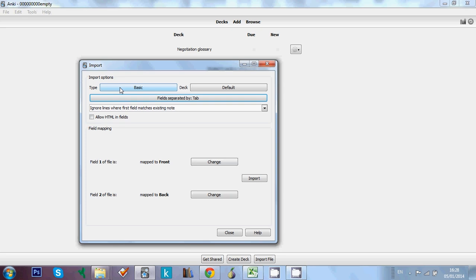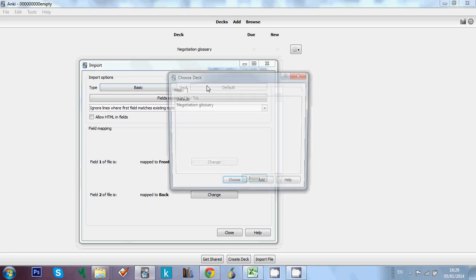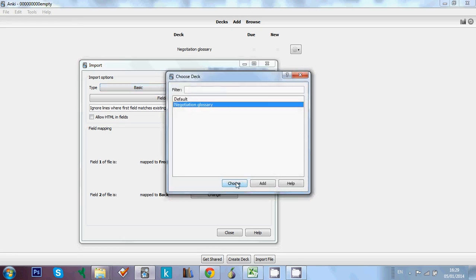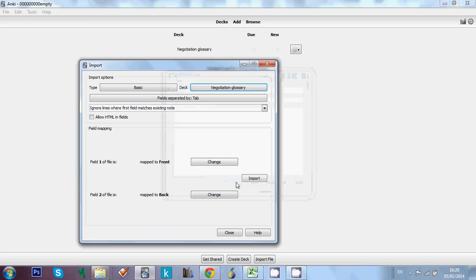If you want to add lists to some of our vocabulary decks, you should check that you're using the right type of note. So here we've got a deck as well. And we're going to choose the negotiation glossary deck. That's the one we need. So we choose this one.